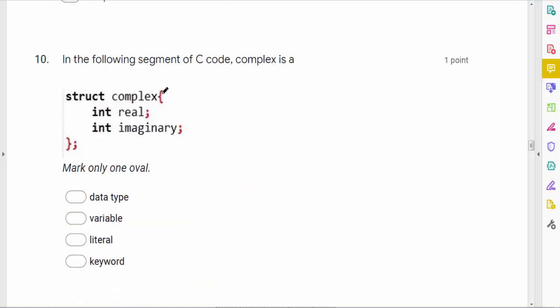The following segment of C code: is 'complex' a data type, variable, literal, or keyword? Here we are defining a new data type called complex using a struct. Structures help us define our own data types, so this is a data type.